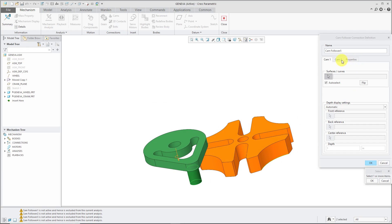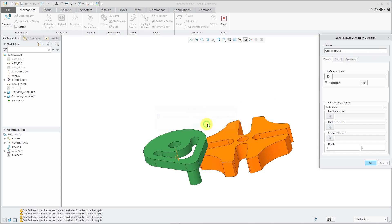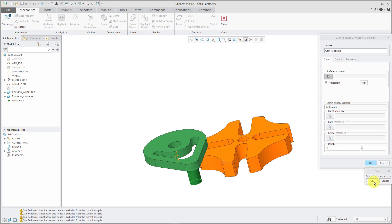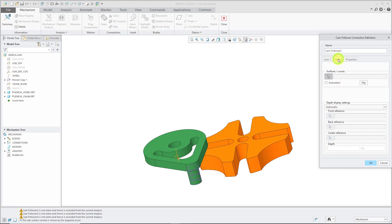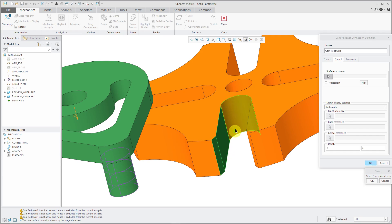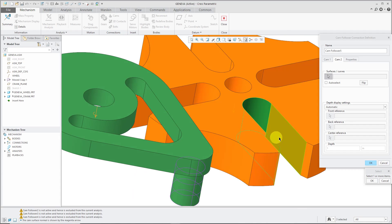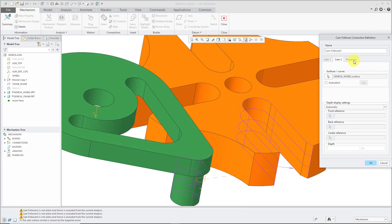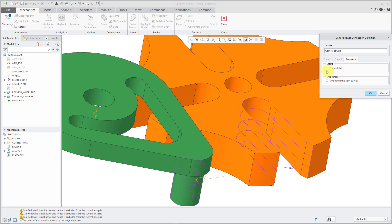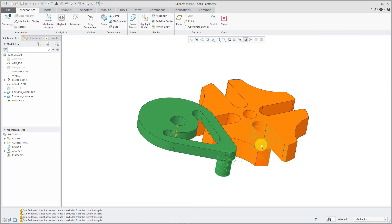And then for cam number two, for cam, click OK out of there. Forgot to do that. All right, now for cam two, I am going to select the surfaces using the control key. Click OK. And then for properties, here's the important part. You want to check the box to enable liftoff and I'll click OK out of there. So that's the first one.